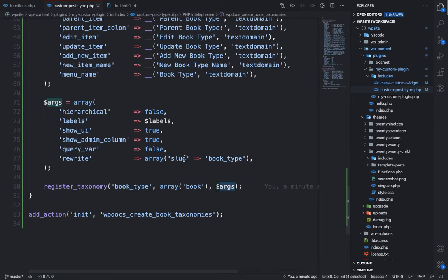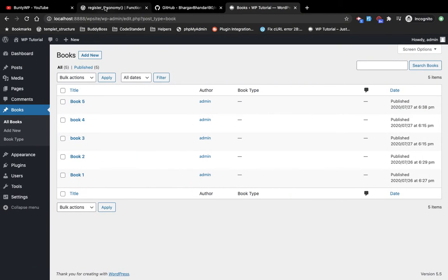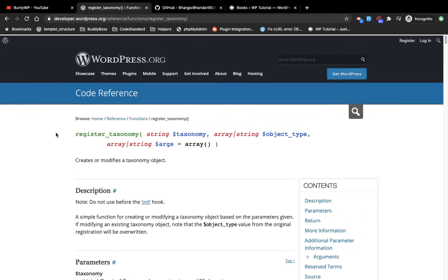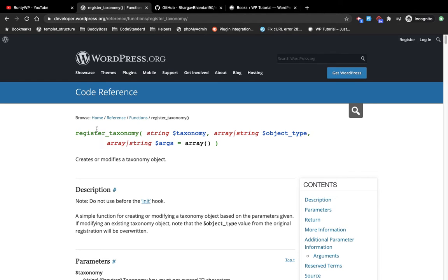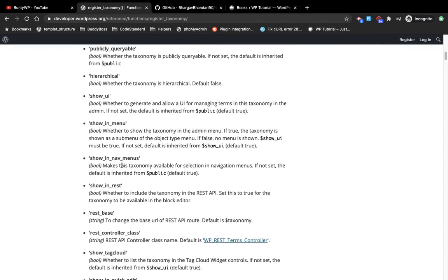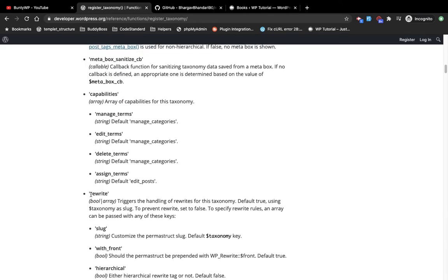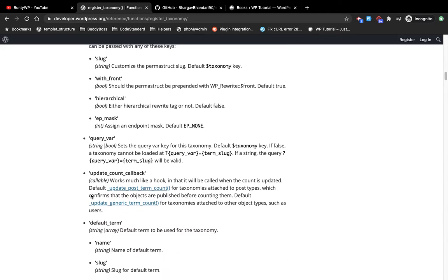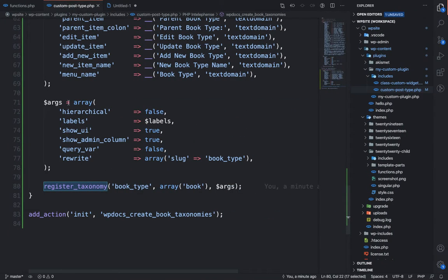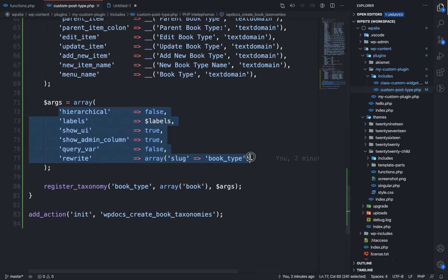The third argument is the arguments in the form of an array. If you want to check more arguments for this functionality you can go to the register_taxonomy page in the WordPress documentation — there are lots of arguments you can check one by one on your own, but for this video I'm going to explain only the necessary arguments.